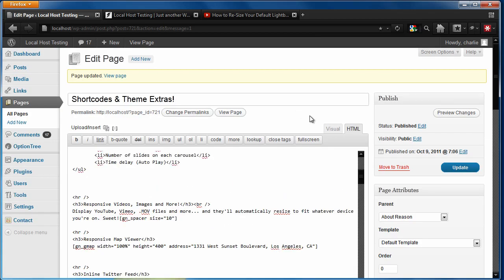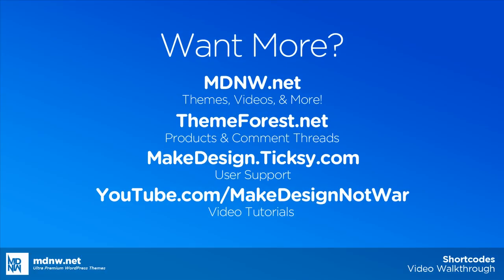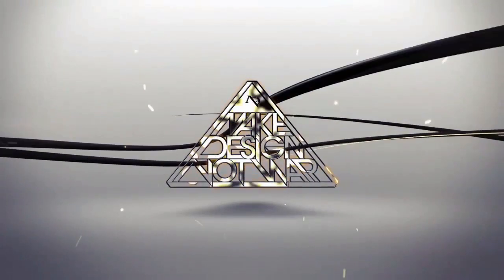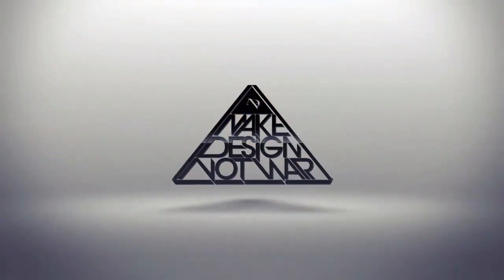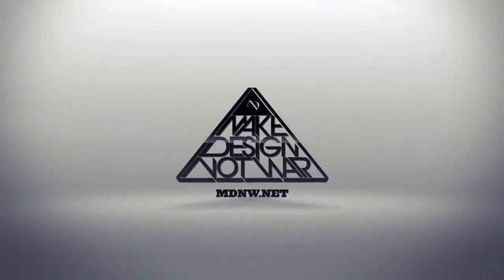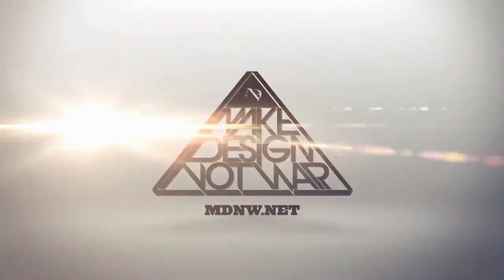Thanks for watching. I hope you enjoy using this new shortcode system. This has been Brandon. And if you have any other questions, you can check out all of our various other YouTube videos, or you can find our support forum on Ticksy, or you can look at our different product threads on ThemeForest. Thanks a lot. Have a good one.